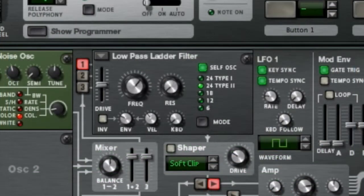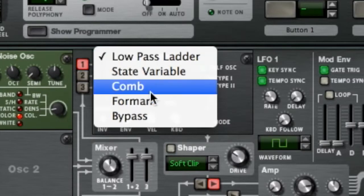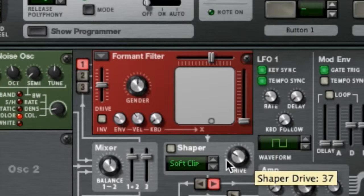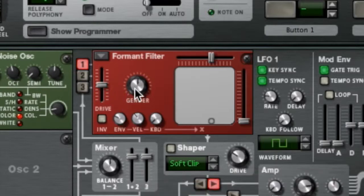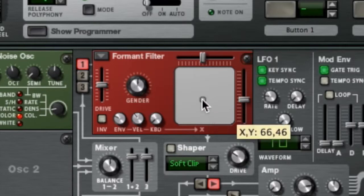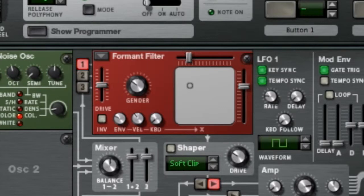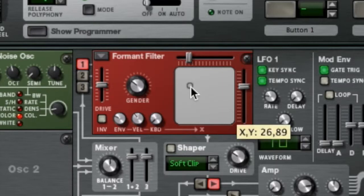The next thing we're going to change is the low-pass ladder filter — we're going to change it to the formant filter, which has a really cool, almost throat-modeling type of sound. So immediately we've got more of a tube-like sound. We're going to set the start point and change the gender a little bit here.